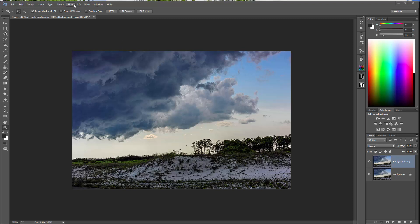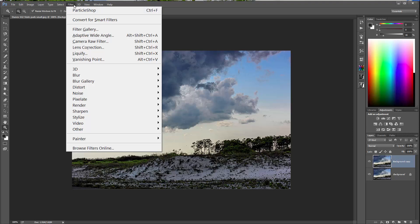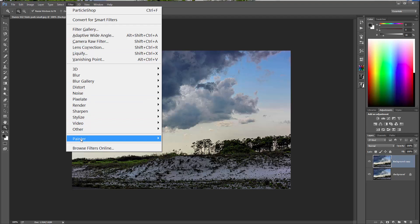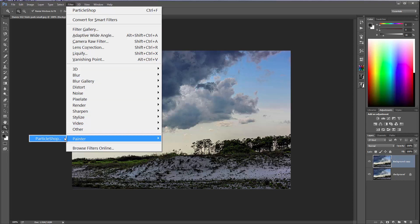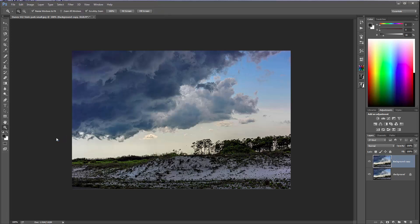Now, what I'm going to do is come up here to Filter. ParticleShop, when you install it, installs automatically into Photoshop CC 2015, Photoshop CS6, Photoshop CS5 — I'm not sure all the different ones it automatically installs in, but the most recent ones for sure. So we come down here to Painter and then click on ParticleShop. You could have clicked on it up there if you had recently used it, which I had.